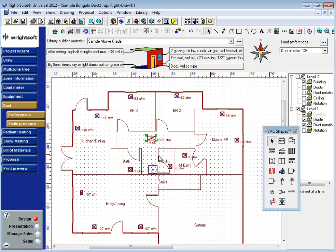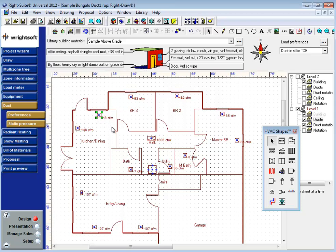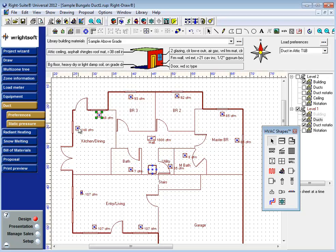Now once the registers are placed where I want them to go, now is a good time to start entering register sizes. Right-Suite doesn't need to know the register sizes to properly calculate the duct system. However, if you want your materials list to reflect the right materials or your printouts to reflect the right grills, you're going to need to enter these register sizes as Right-Suite is incapable of calculating the proper size, as we don't know what your targeted throw numbers are or the free grill area, the Q rating or face velocity targets of these registers.